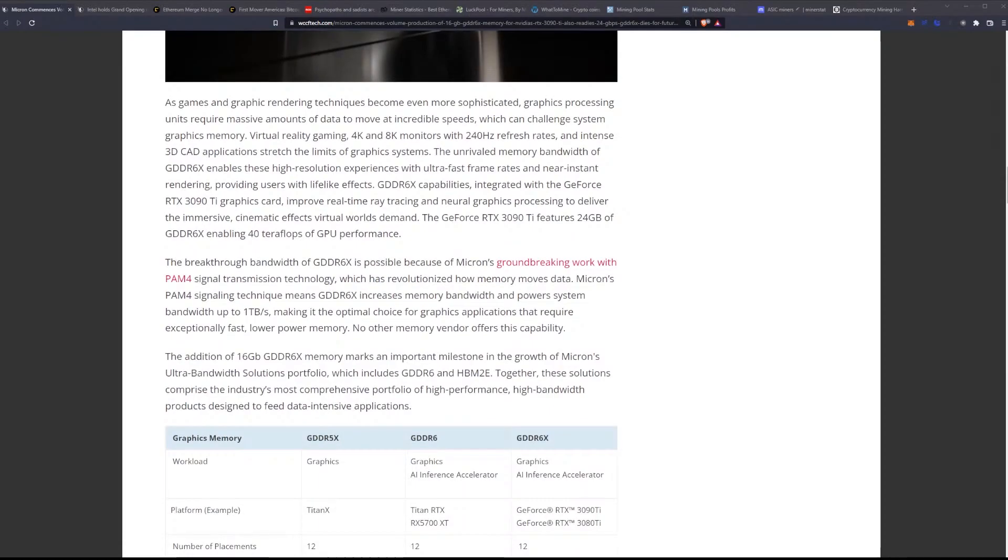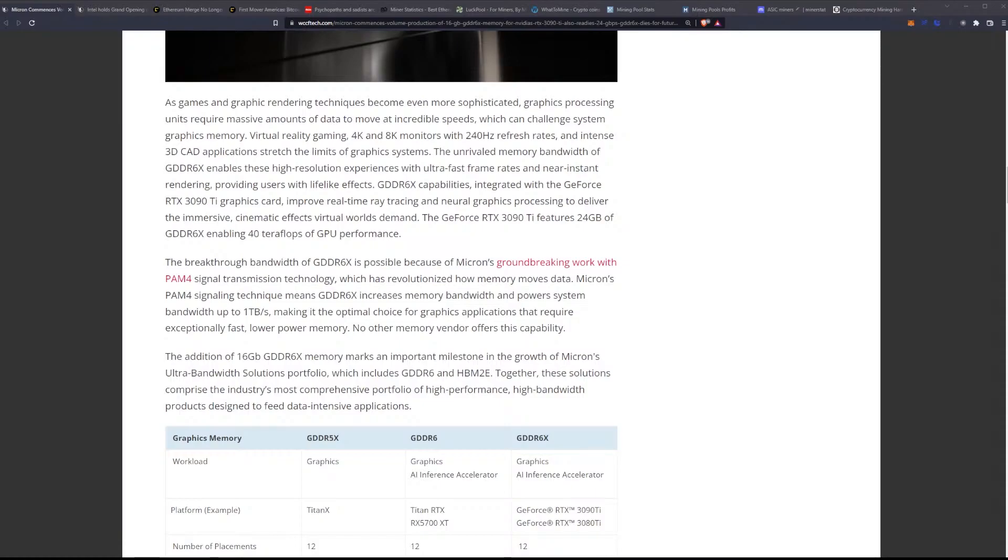As games and graphics rendering techniques become even more sophisticated, graphics processing units require massive amounts of data to move at incredible speeds which can challenge systems. Virtual reality gaming, 4K and 8K monitors with 240 hertz refresh rates, and intense 3D CAD applications stress the limits of graphic systems. The unrivaled memory bandwidth of GDDR6X enables these high resolution experiences with ultra fast frame rates and near instant rendering, providing users with lifelike effects. GDDR6X capabilities integrated with GeForce RTX 3090 Ti graphics cards improve real-time ray tracing and neural graphics processing to deliver the immersive cinematic effects of virtual worlds.